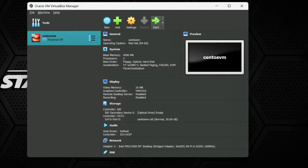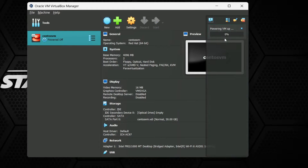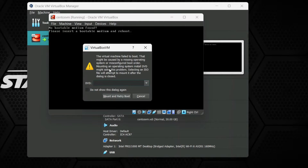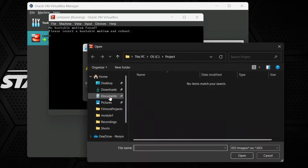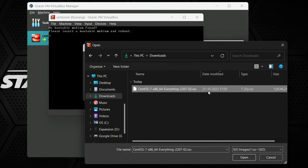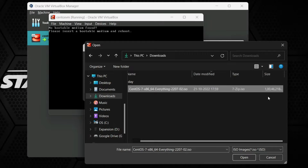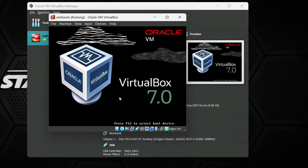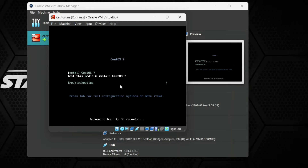Now select the virtual machine and click Start. Oracle VirtualBox 7.0 is started. It will ask you to allow it to capture your mouse. Go to Other Devices and mount the disk — select the CentOS 7 ISO file (the 10 GB file) that you downloaded, then hit Mount and Retry. It will open and start the installation of CentOS.